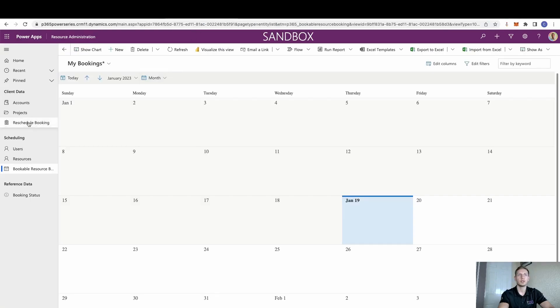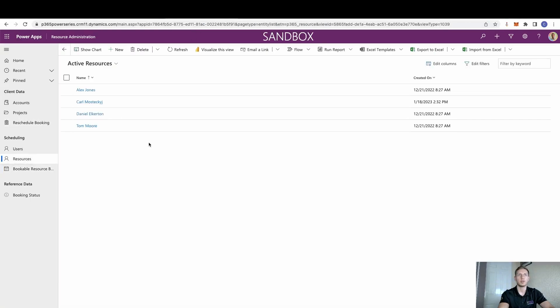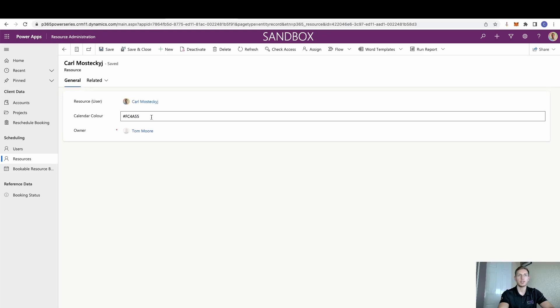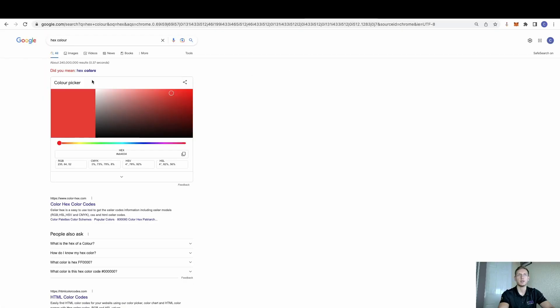We can obviously do this inside the app. We can go to our resources, choose myself, and we can see there is already a calendar colour there. However, if we did want to change that, all we simply need to do is just Google hex colour, choose whatever colour we want.